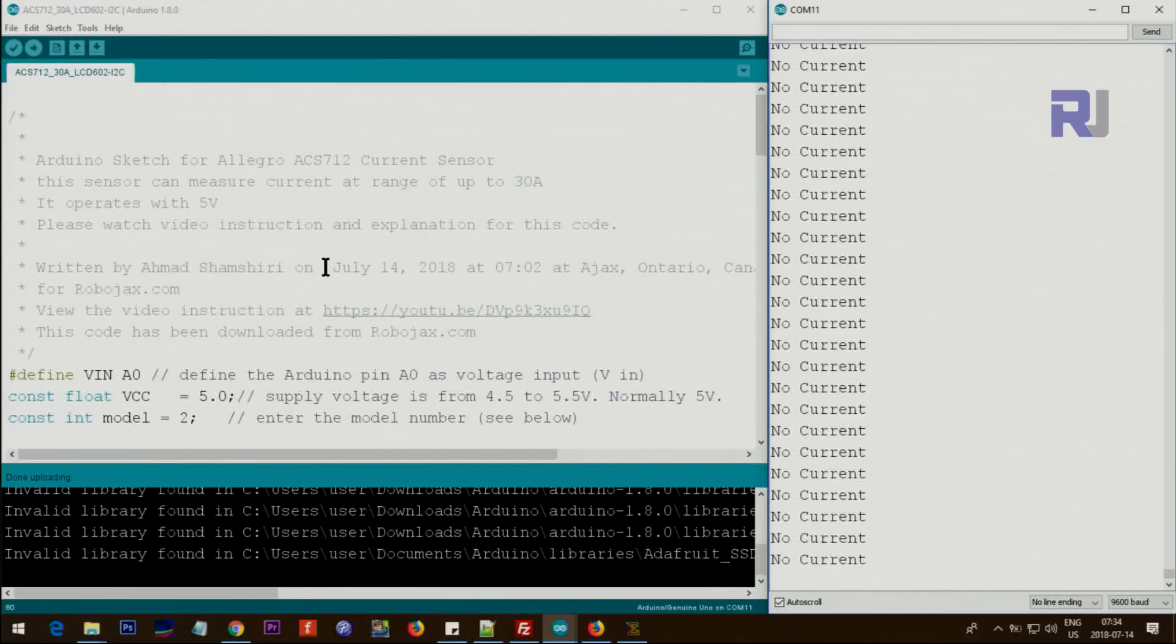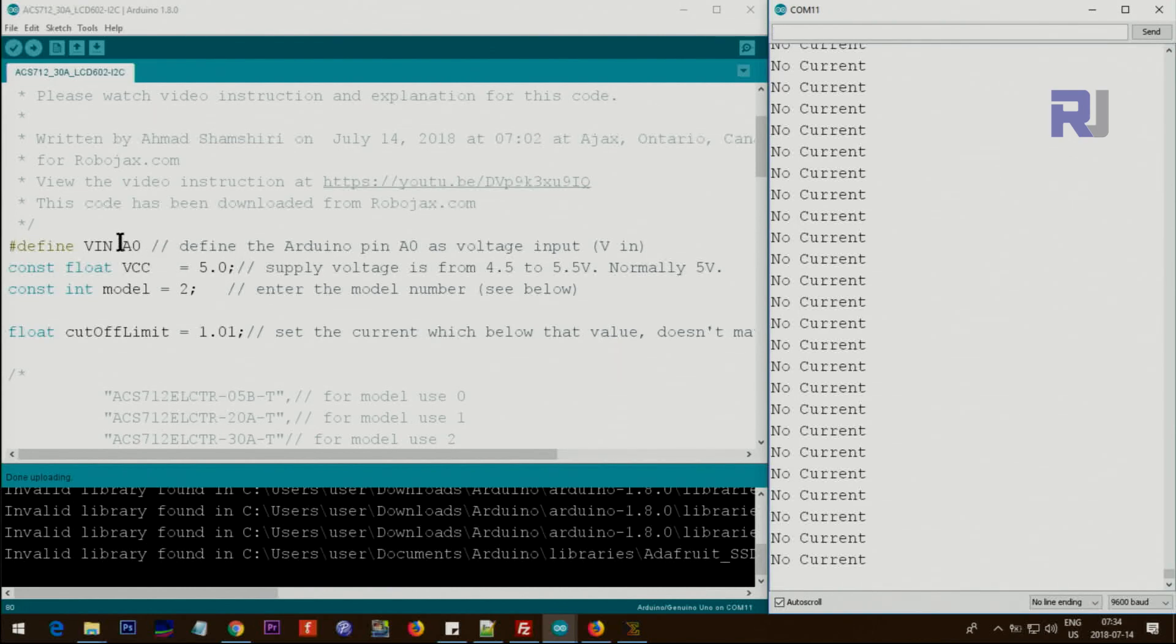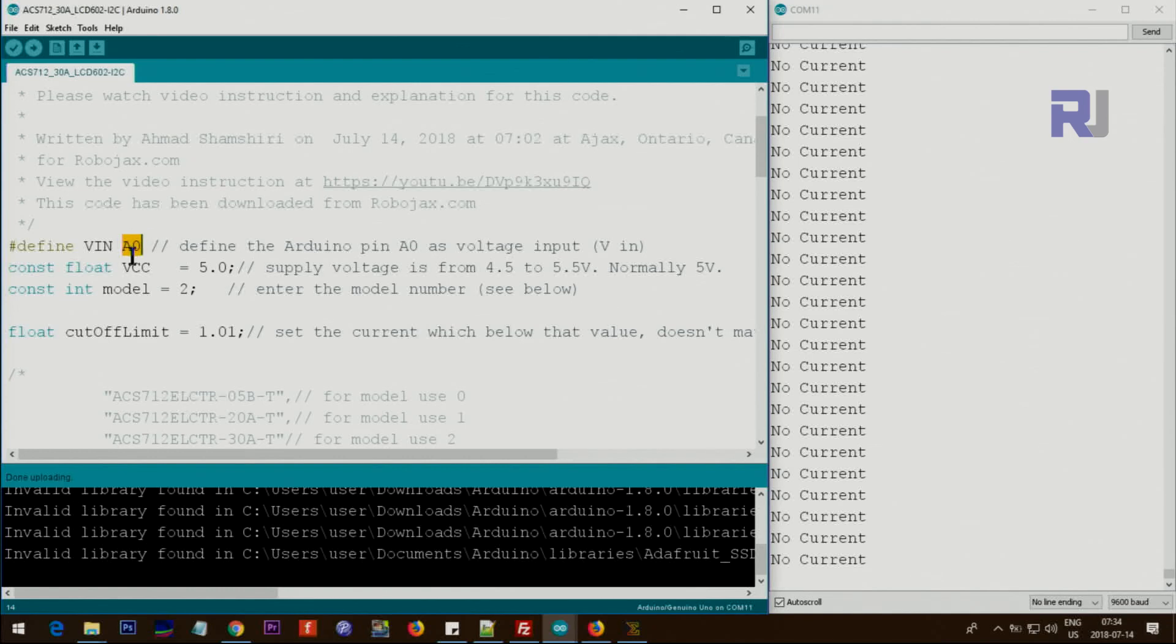Now let me explain the code. I'm not going to explain every line because I've explained this separately in the other video. We are reading the sensor voltage, the current sensor at analog zero. We are defining it here. If you're changing it, if you need to use another pin, just define it here. This is supply voltage.